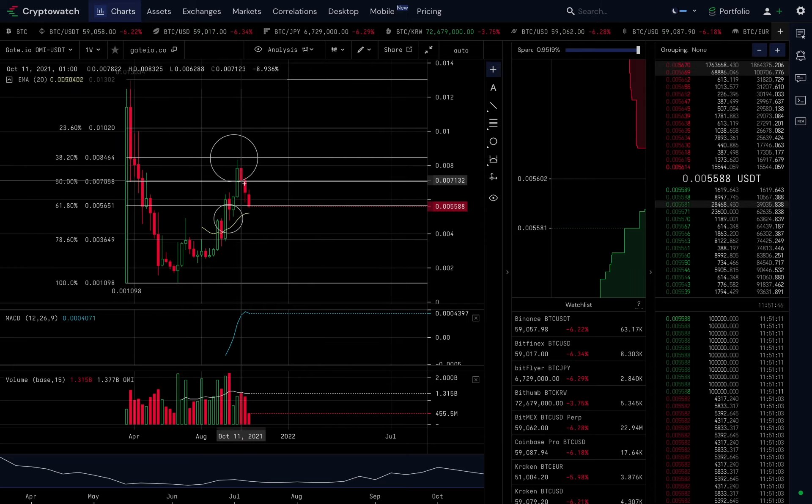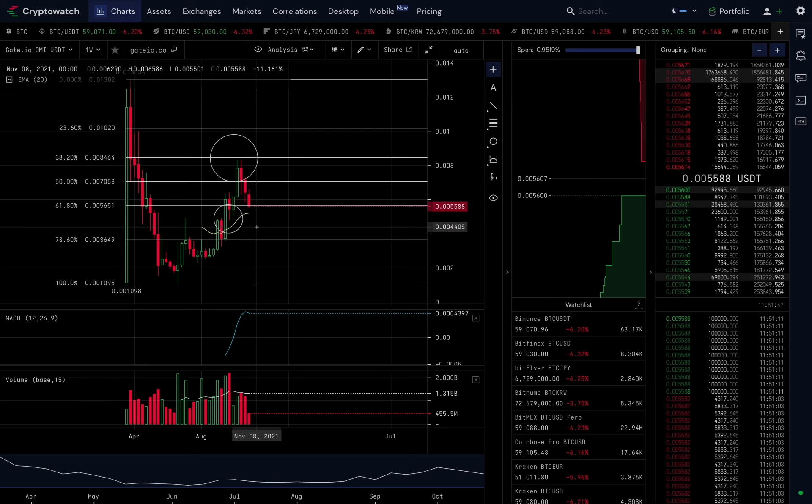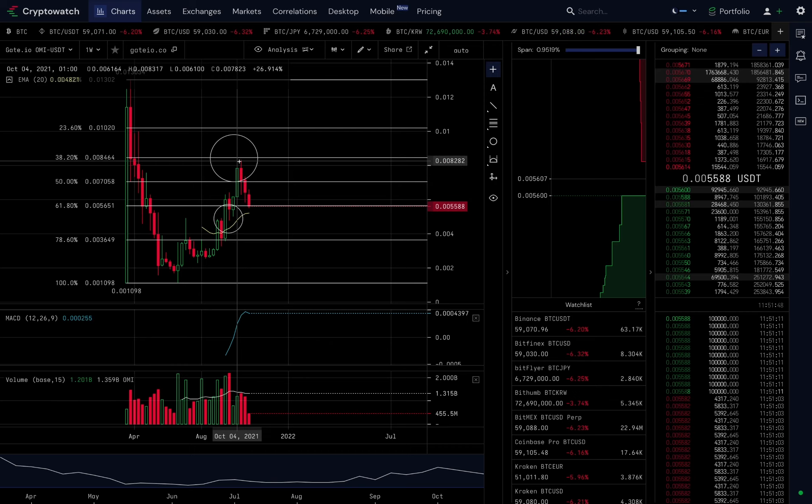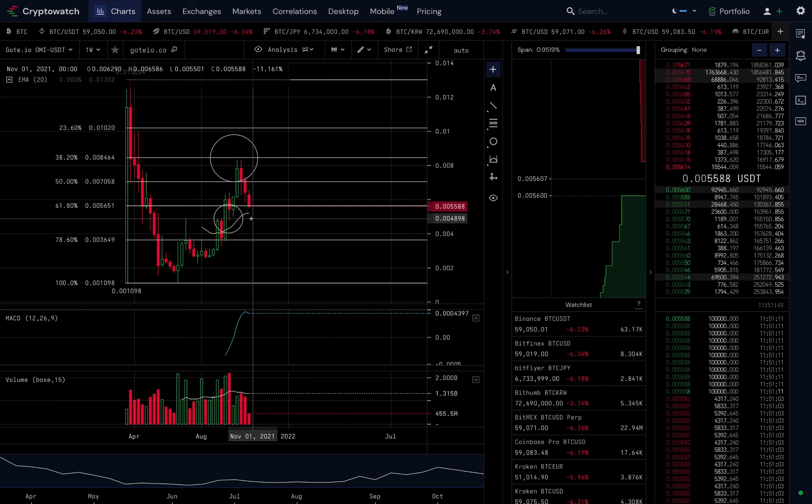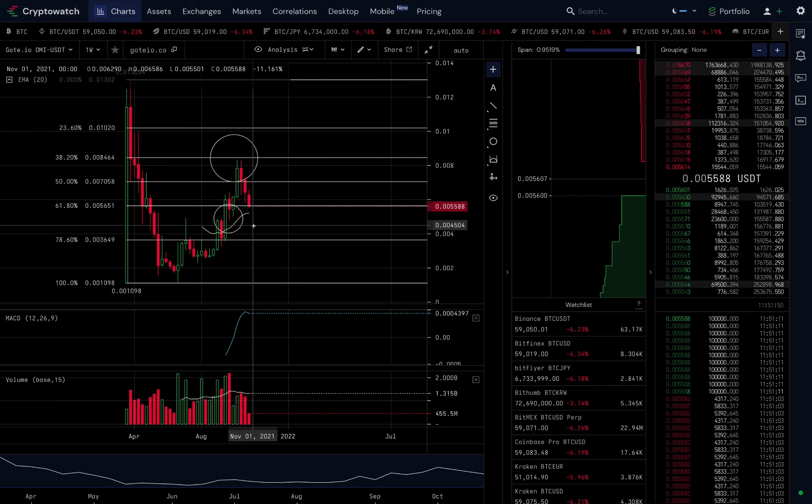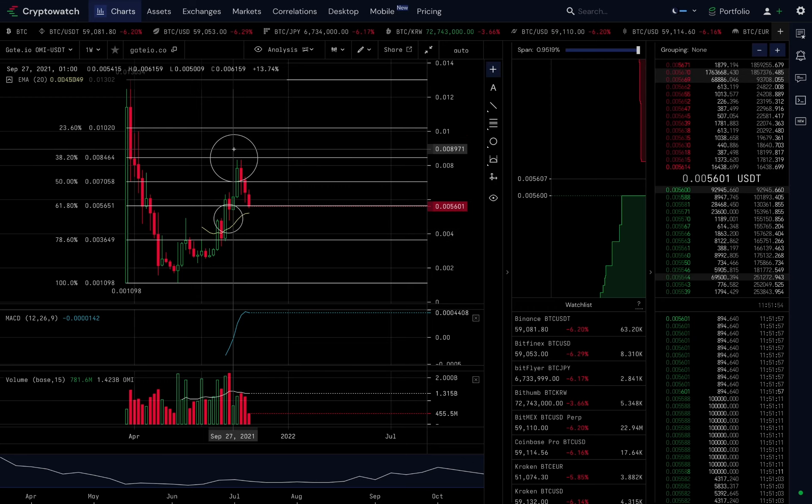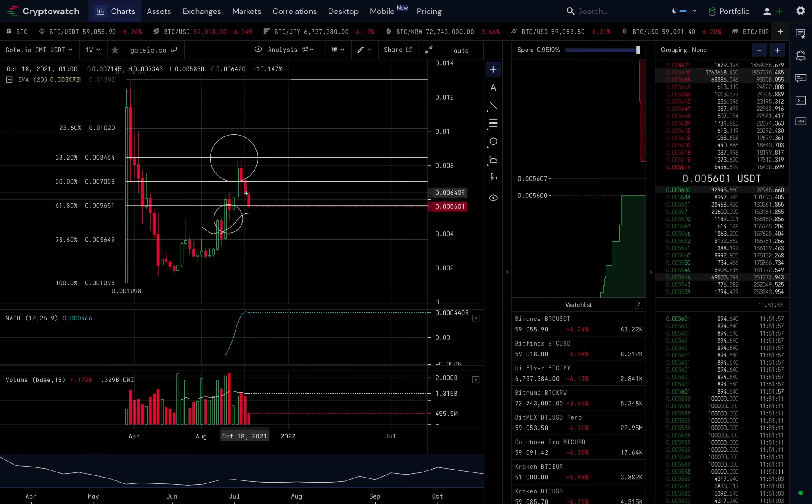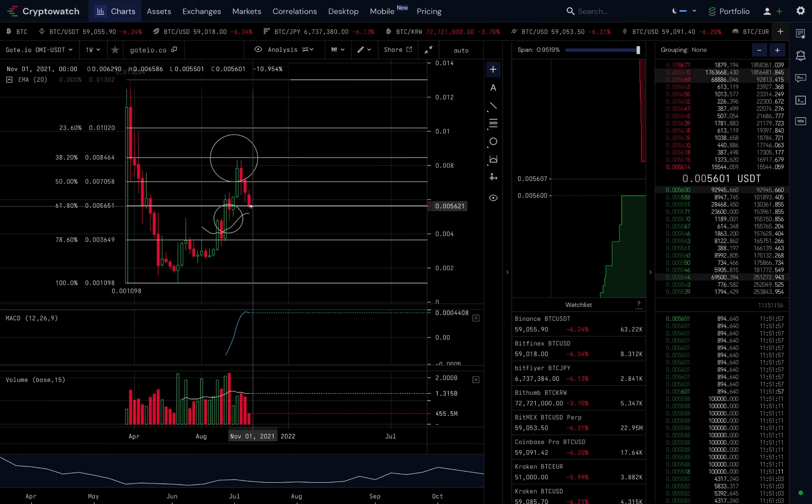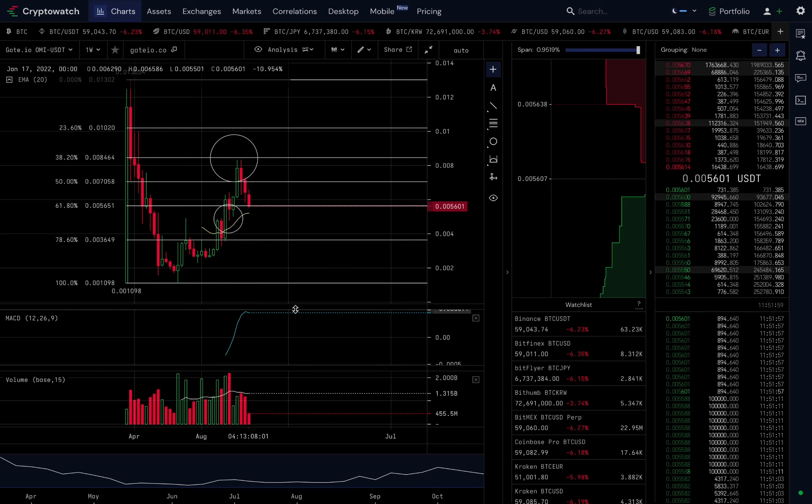Our job is not to follow these red candlesticks. Yes, we saw three red candlesticks in a row. Many people that are not familiar with technical analysis will see this as a sign to sell, and many people will sell their Omi tokens at this point. It's unfortunate but it will happen.